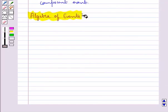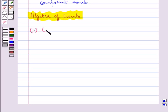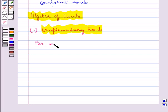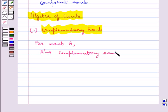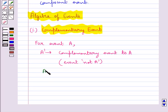Next, we discuss algebra of events. First, we have the complementary event. For every event A, there corresponds another event A', which is called the complementary event to A. This is also called the event 'not A'. The complementary event A' = S − A. Clearly, A' occurs when A does not occur, and A occurs when A' does not occur. So in a trial, one of the two events A or A' is sure to occur.